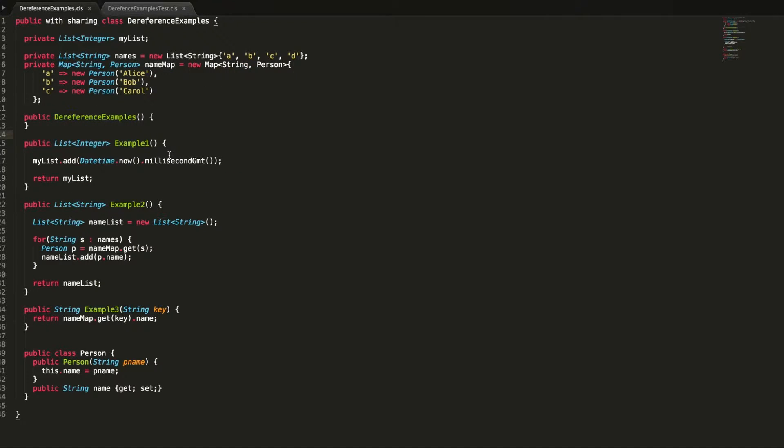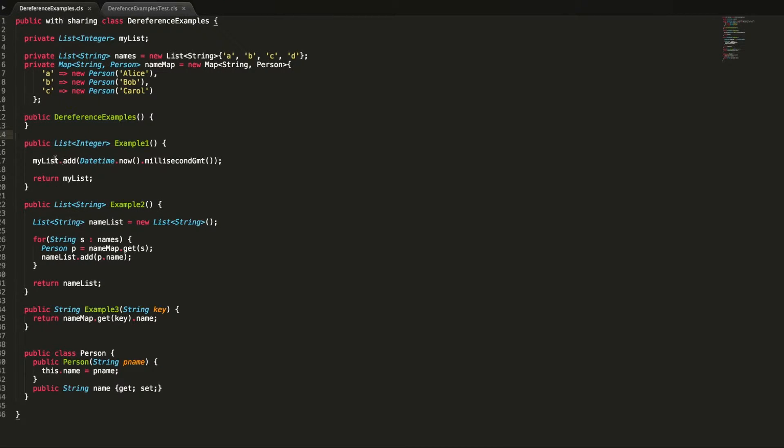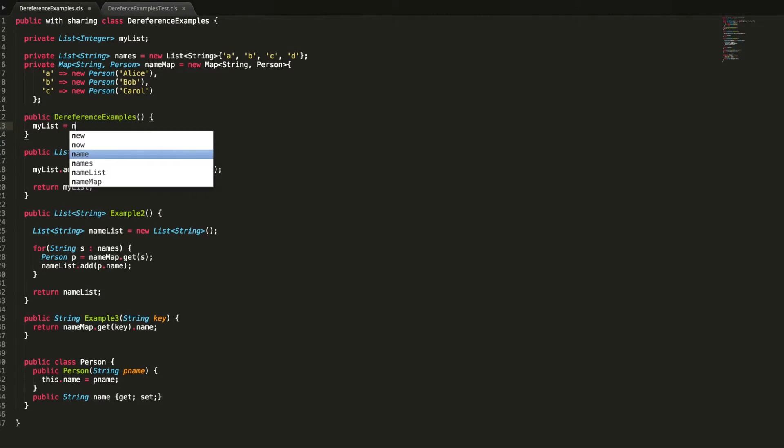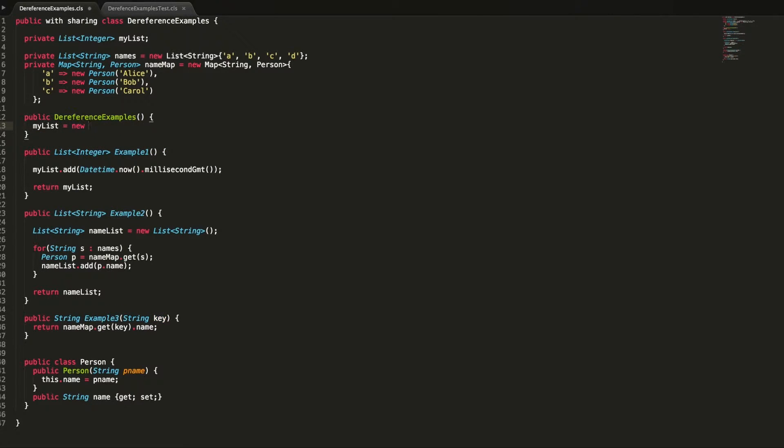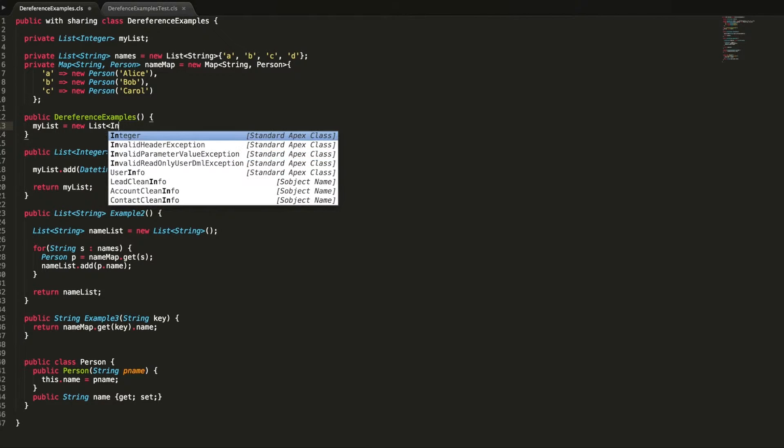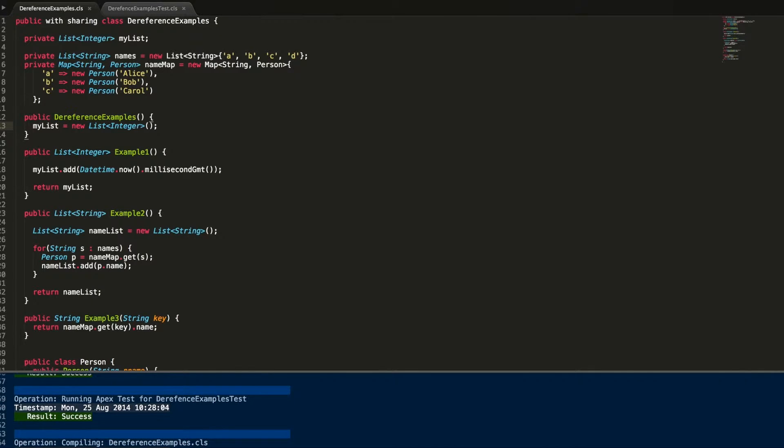Example one method is just adding on to a list of integers that we've defined the current date time in milliseconds from GMT. So why is this giving us a dereference error? The issue we've got here is that if we have a look through our code, we haven't actually instantiated the list anywhere. We've defined it, but it has yet to be instantiated with a value. So if we go in here and instantiate a new list of integer type, this will avoid the error coming back for us.